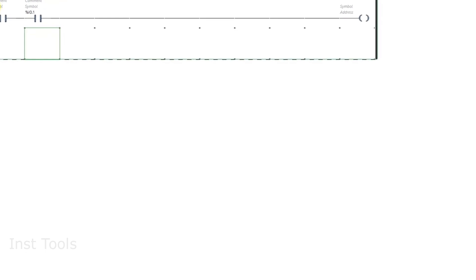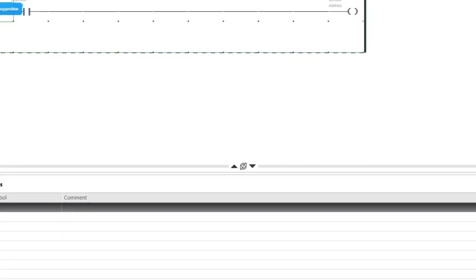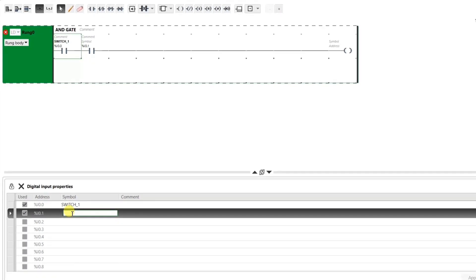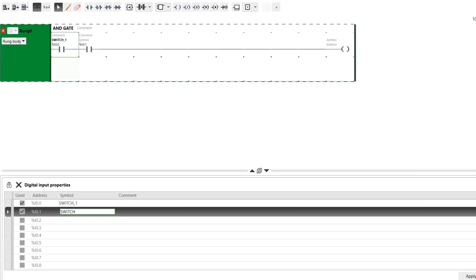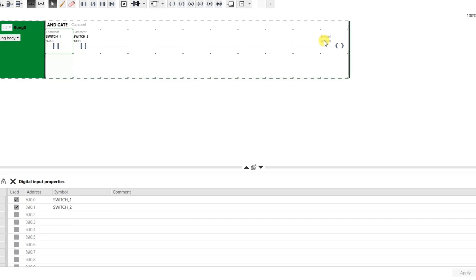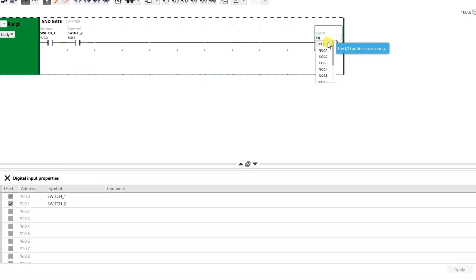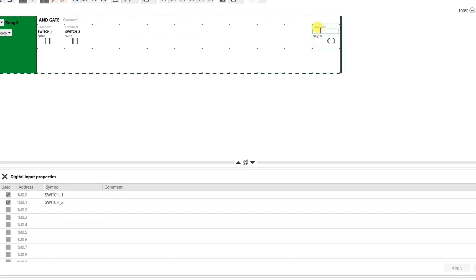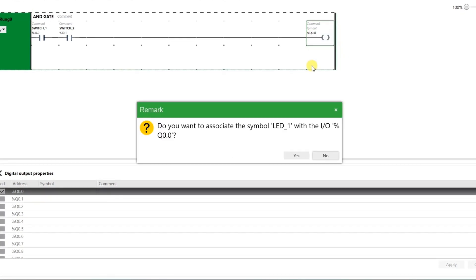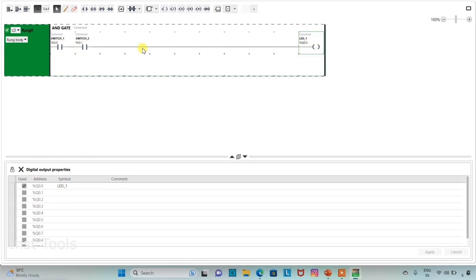For the second contact I will take the address as I0.1. We can also add symbols to the contacts — for instance, I will name I0.0 as Switch 1. I will click on I0.1 and type Switch 2, then click Apply. For the coil, the prefix for output is Q, so I will assign Q0.0. I will also add a symbol to it — LED 1. Click Yes. So LED 1 is the output and Switch 1 and Switch 2 are the inputs.